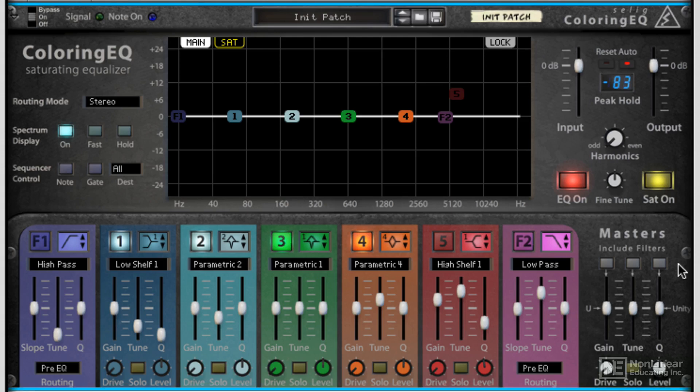These filters can also be changed in mode, as can every single EQ band.